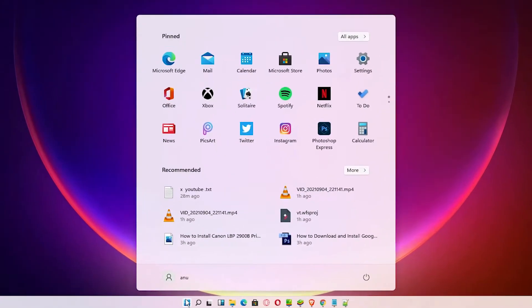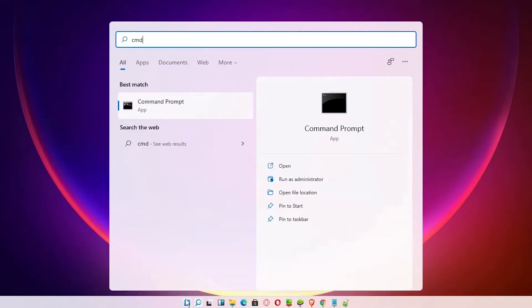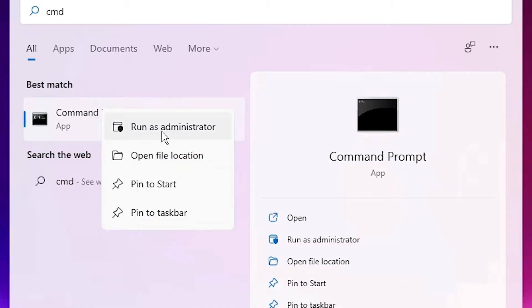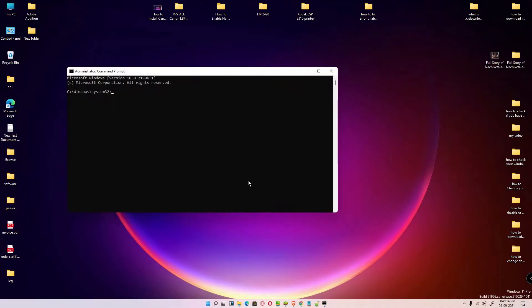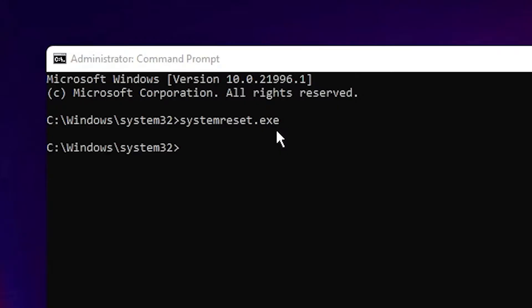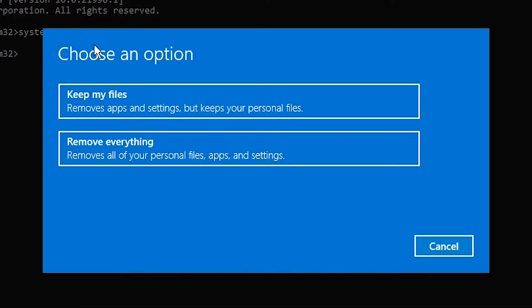the Start menu and type CMD. Right-click on Command Prompt, run as administrator, click on that, and click Yes. Here just type systemreset.exe. I'll repeat: just type systemreset.exe and hit Enter. Then two